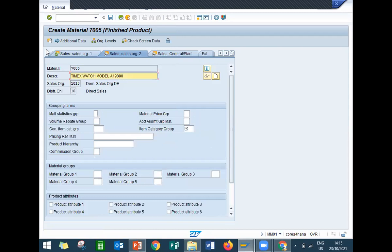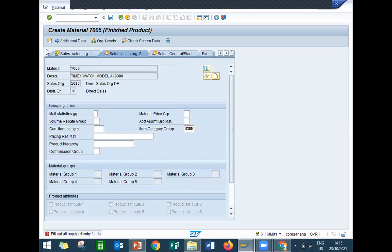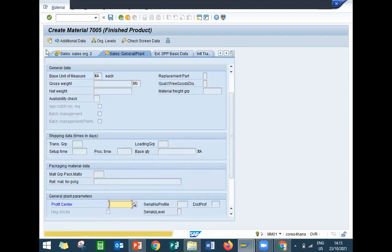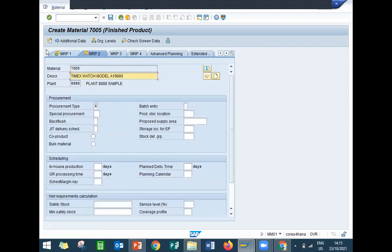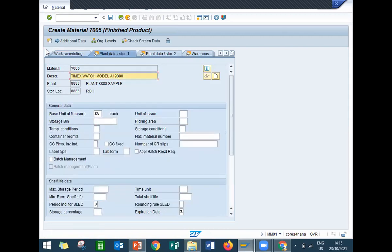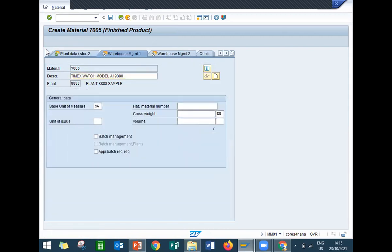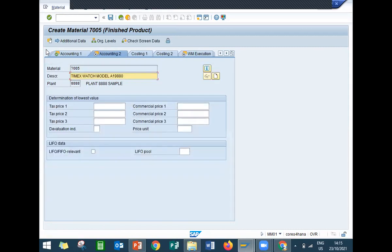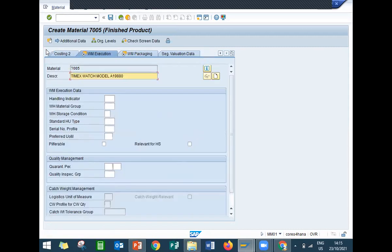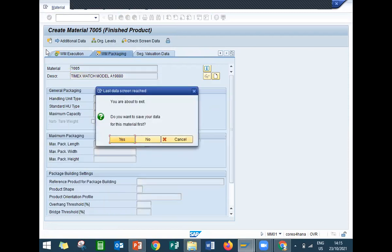Press enter. The item category group is NORM. Press enter. MRP type is no MRP. Continue pressing enter through the remaining screens and save — yes.